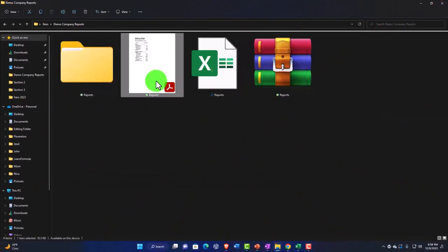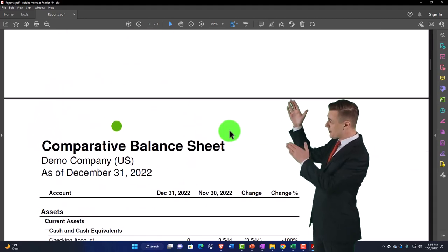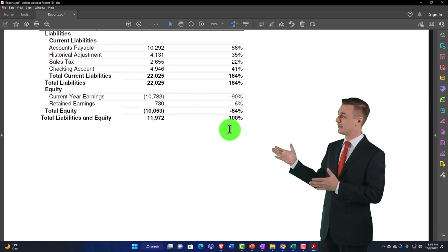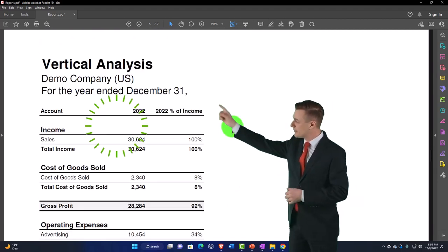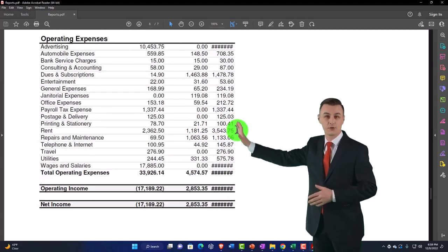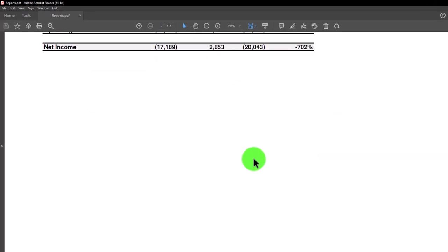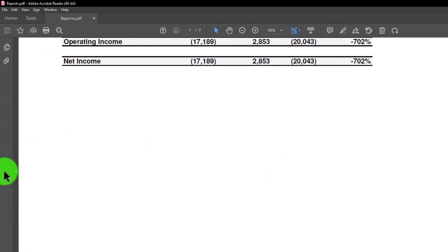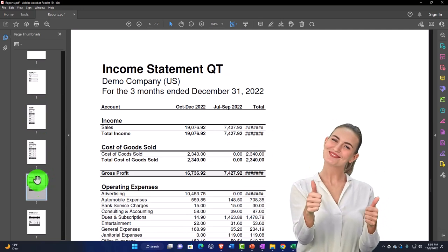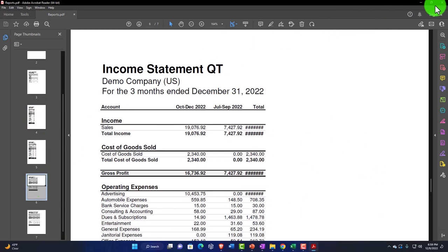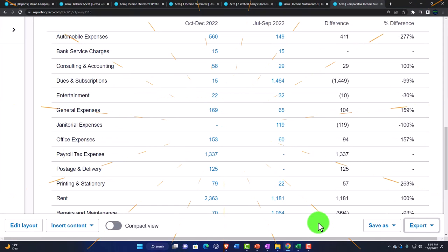Now we've got our balance sheet from a prior presentation, comparative balance sheet, vertical analysis, income statement, vertical analysis income statement, quarterly income statement, and comparative income statement — all in one PDF. People can sort through the PDF file easily these days with modern programs.